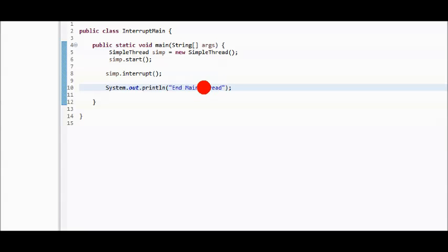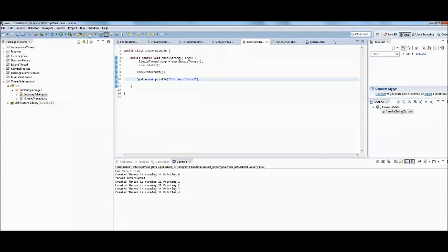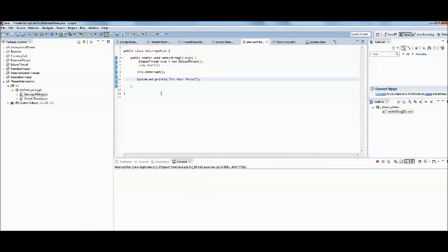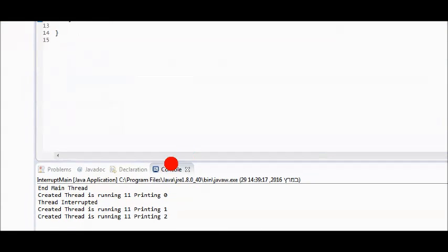The secondary thread will loop once per second and try to output the string 5 times, but it'll be interrupted by the main class. Here's the result.